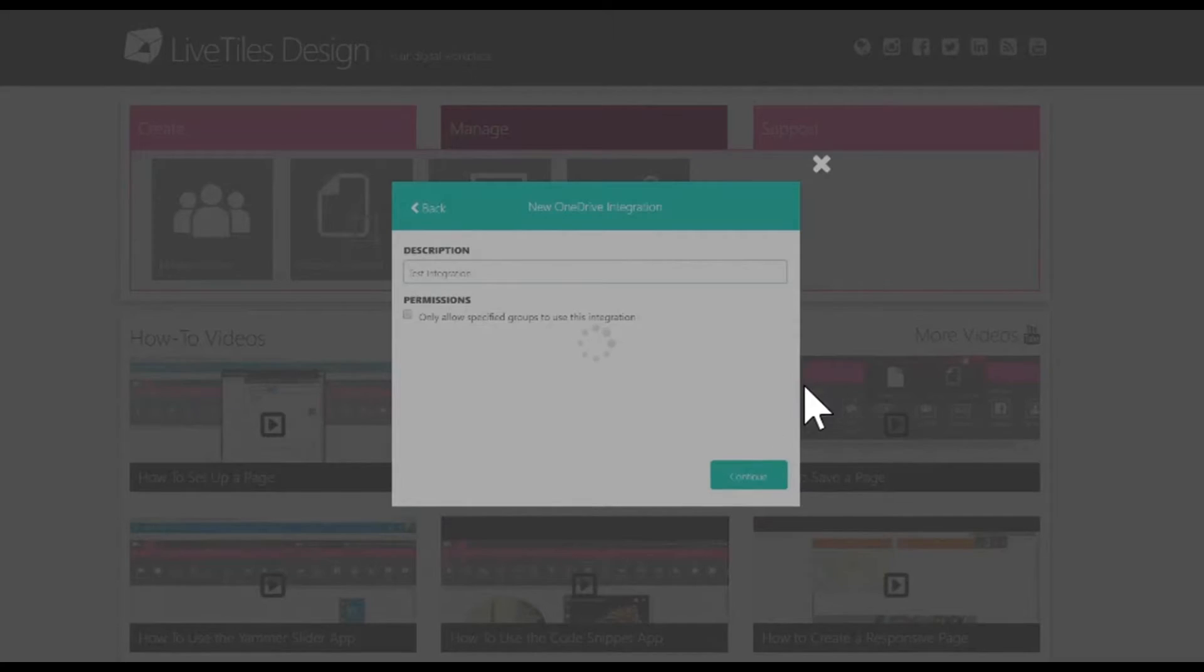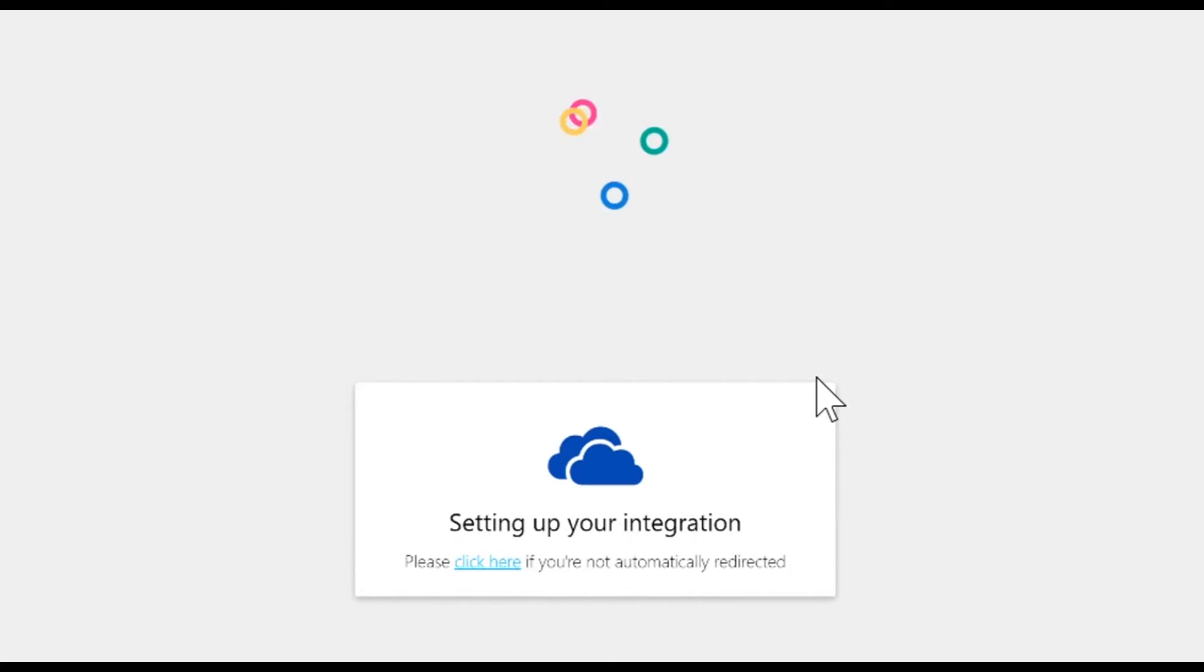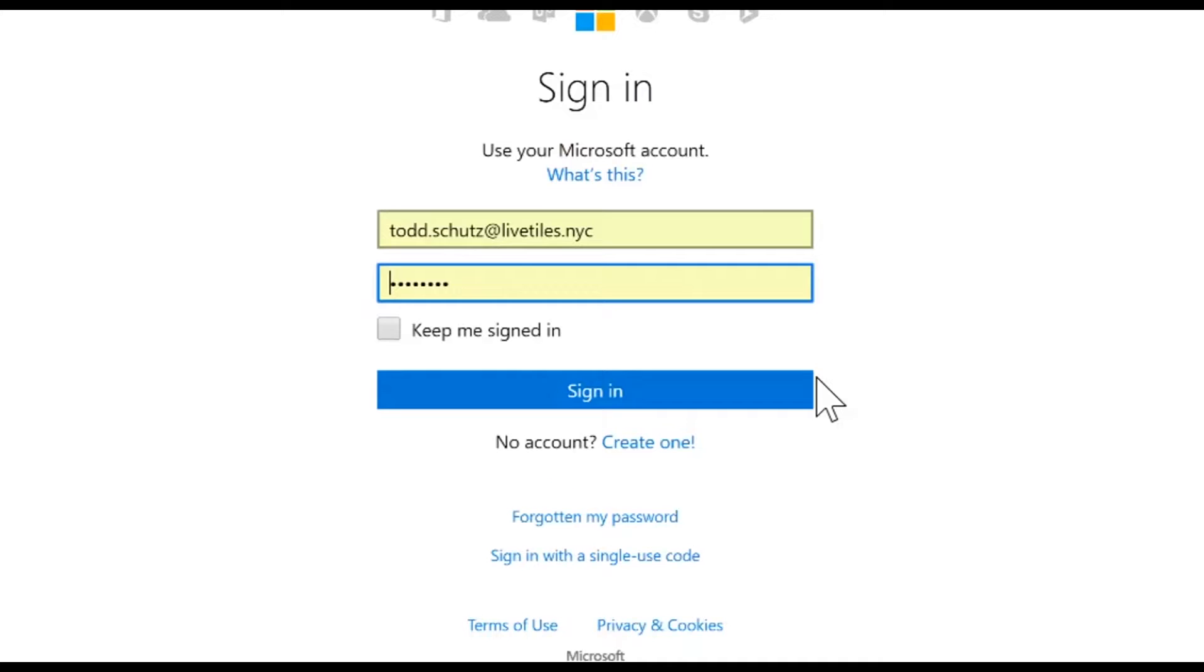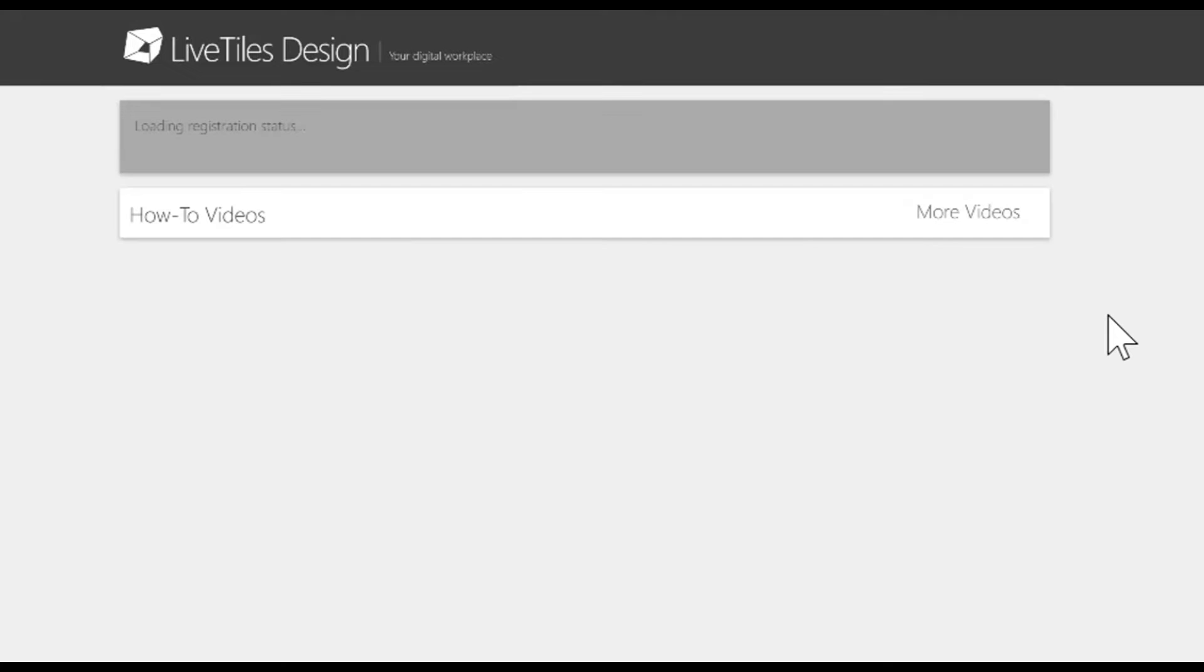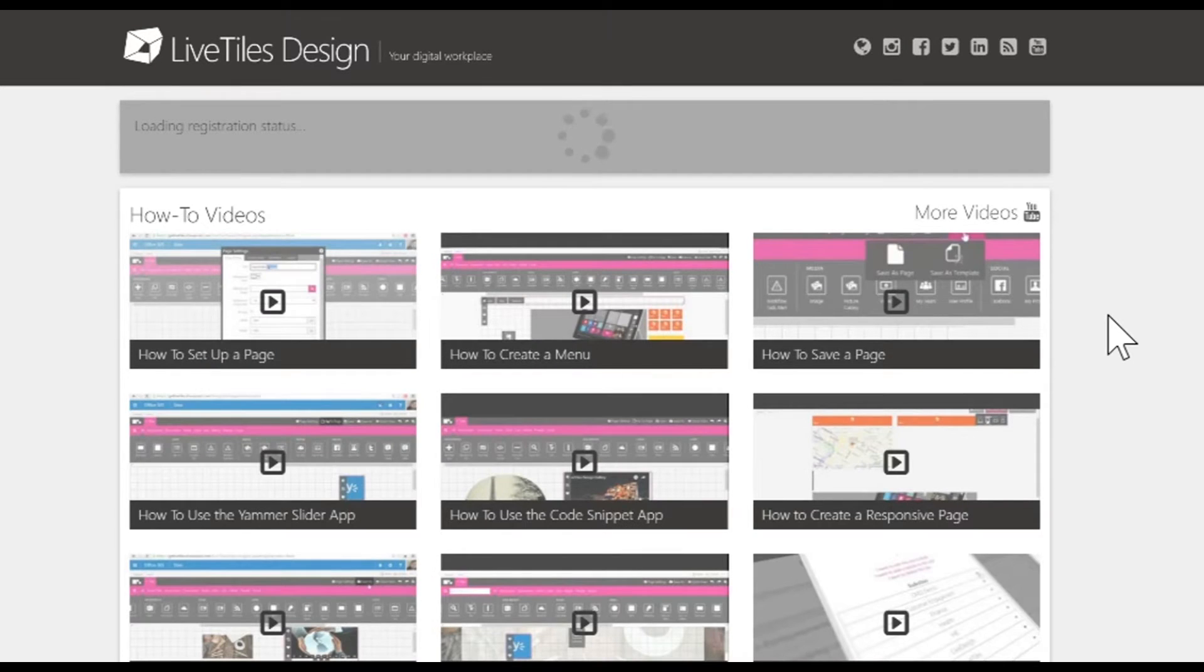This will then lead you to an integration setup page which will automatically take you to the login page of the application you would like to integrate with. We'll log in with this account here. When you click on this account, it will take you to a page which will link you straight away. However, on occasion, it will ask for permission. If so, you just need to say yes.